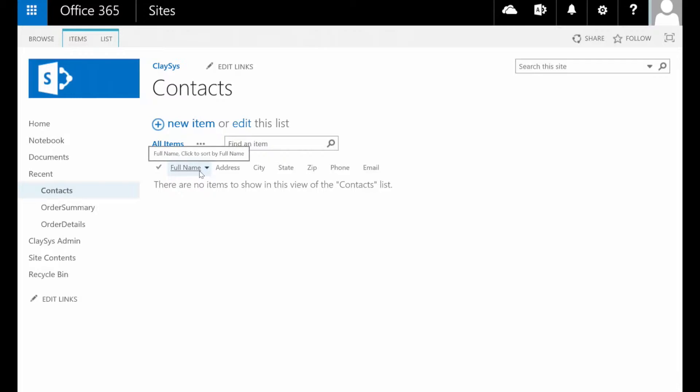The full name column you see here is the default title column that I've renamed to be full name. And then I've added address, city, state, zip, phone, and email.